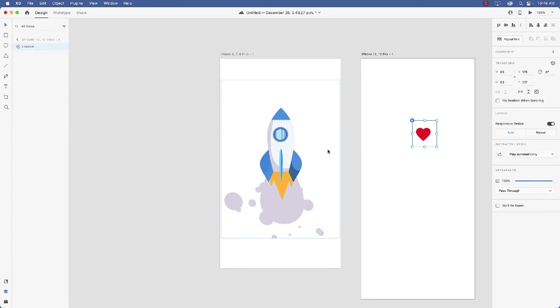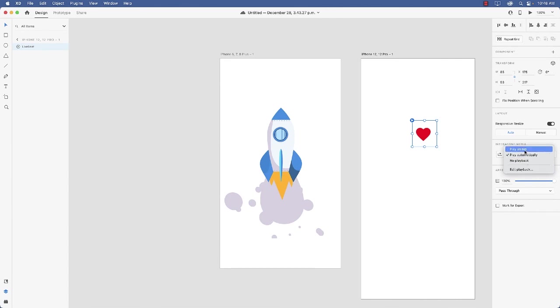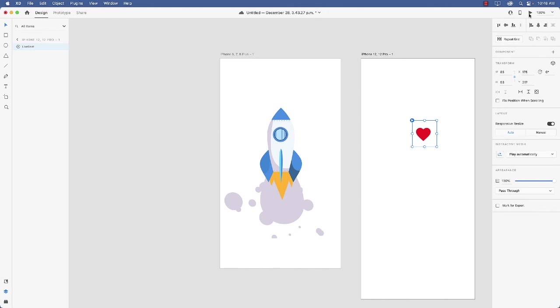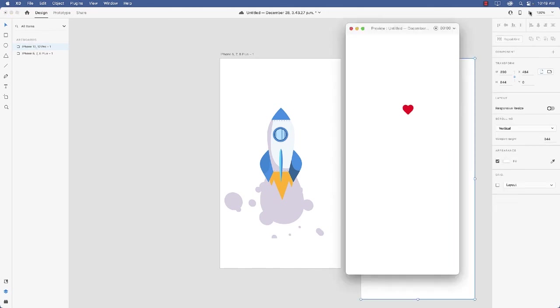And if I select it, you'll notice I've got some preferences here. Play Automatically, Play on Tap, No Playback, and Edit Playback. Now Edit Playback, all that does is open up the prototype and make it interactive. So we'll just play this thing automatically. And I'd like it to loop. So I just click this little icon here. And if I press Play, or Preview, there's our Lottie animation.